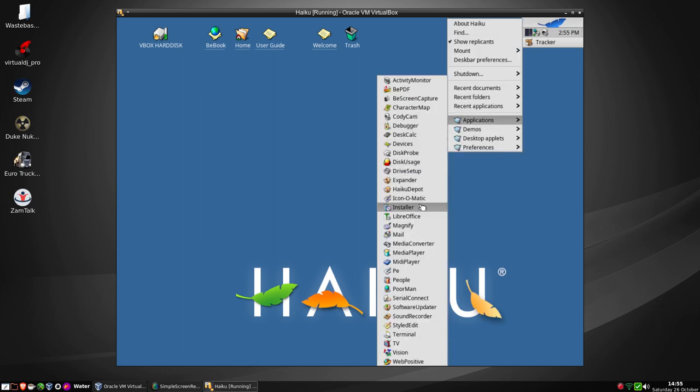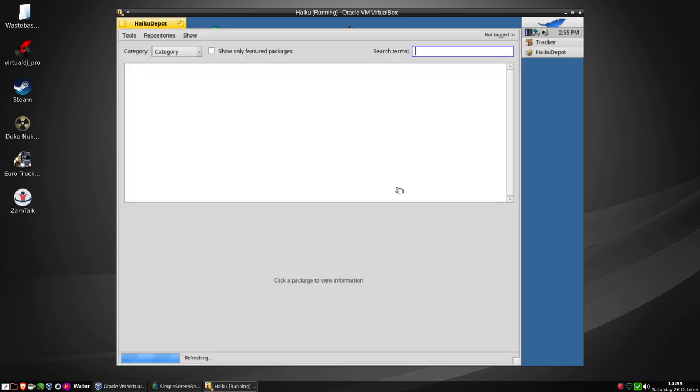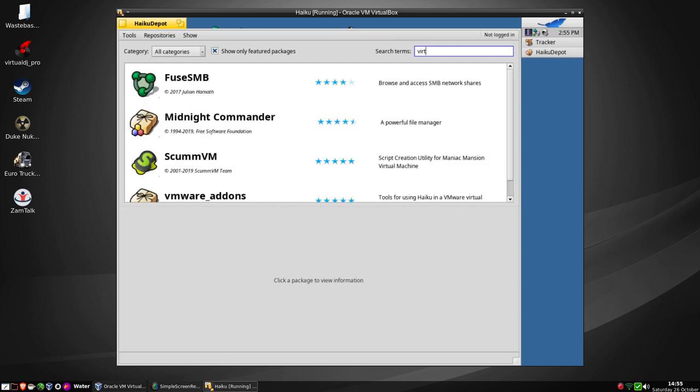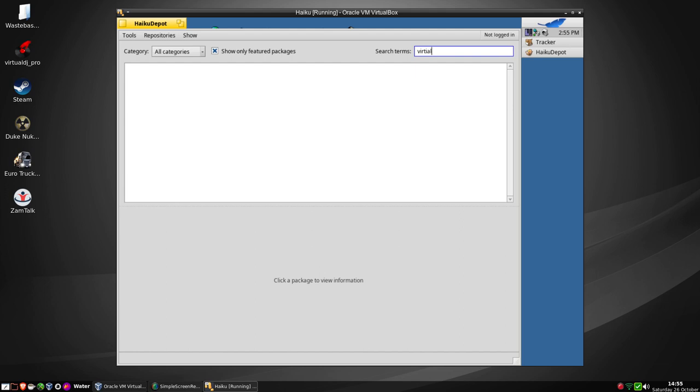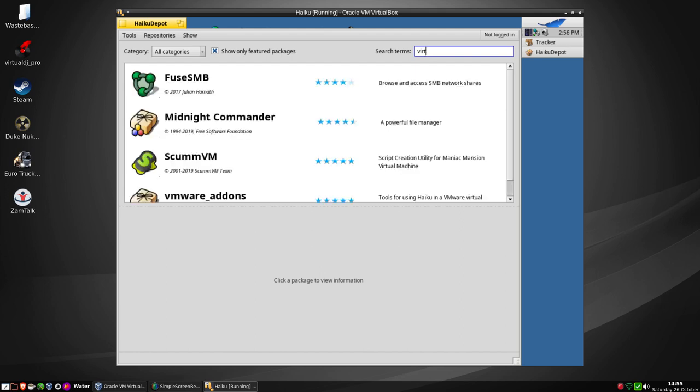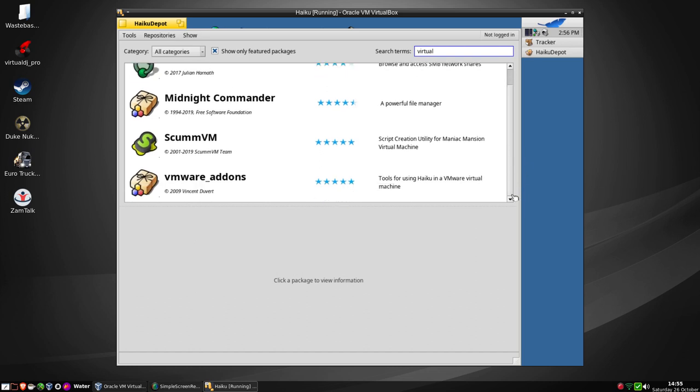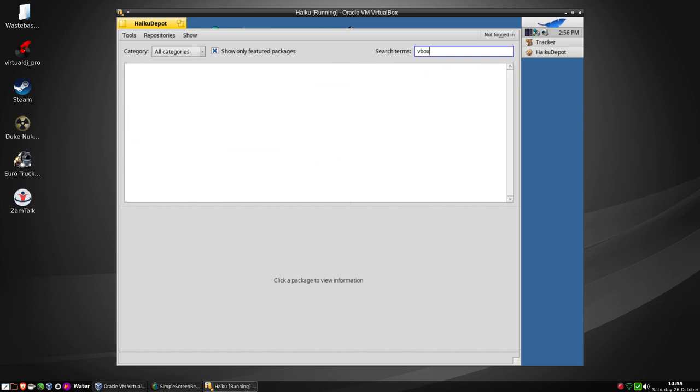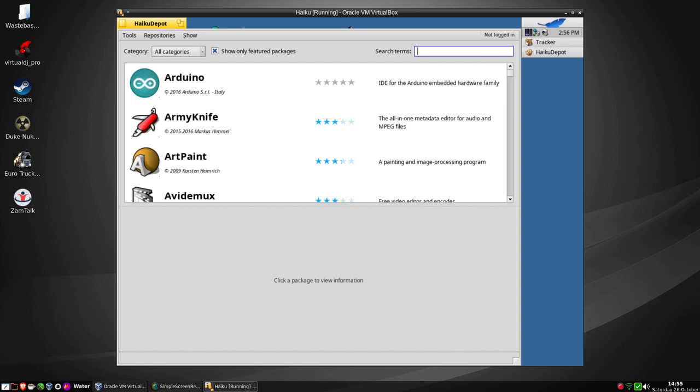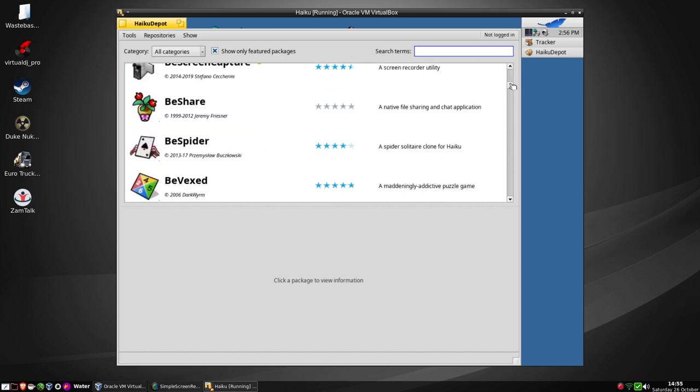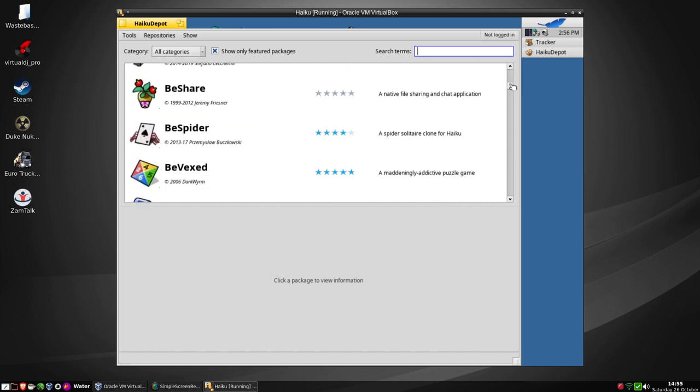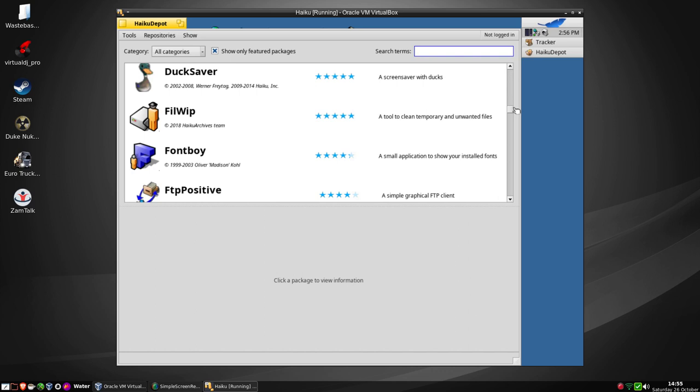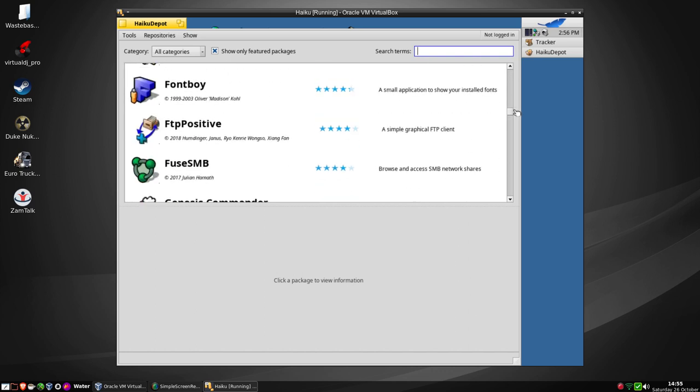There are tools. Let's have a look. HaikuDepot. We have FuseSMB, VMware add-ons. So if you're running VMware, there are tools for that, but not for VirtualBox. That's a shame. So that's fine for VMware if you're trying this in VMware Workstation or Player.